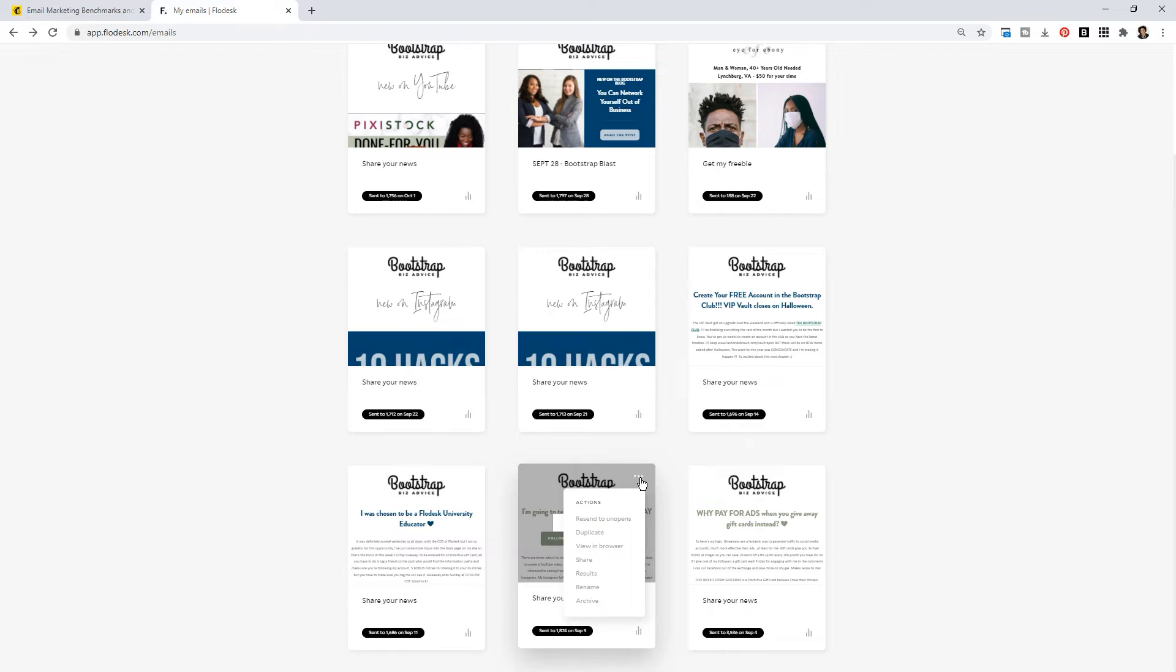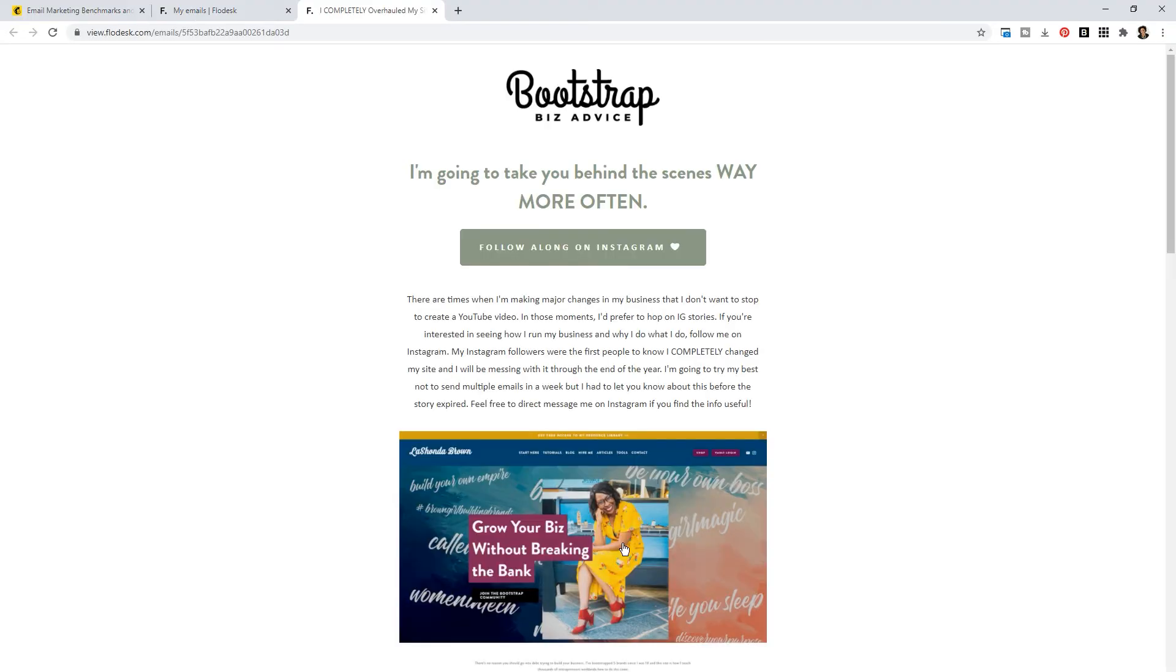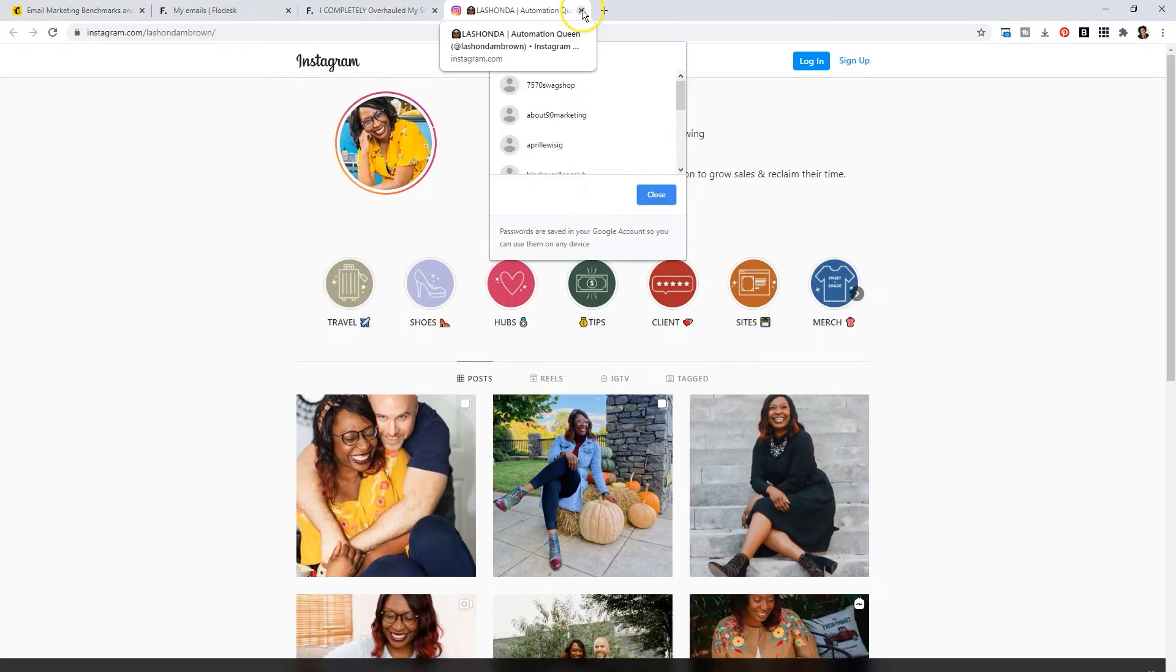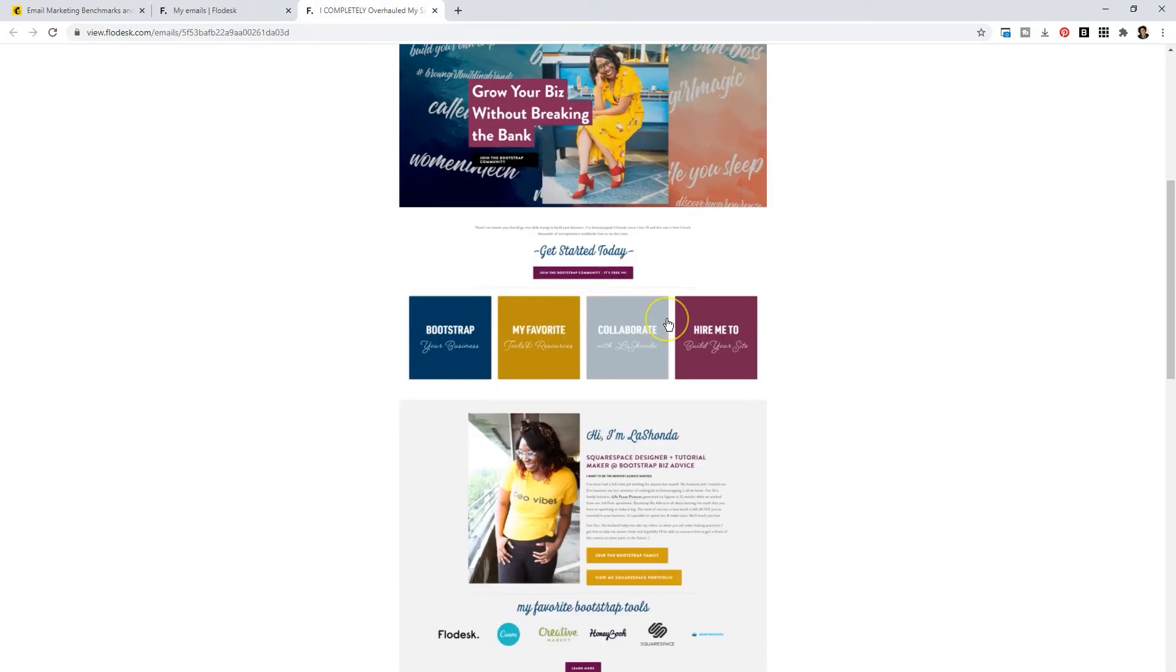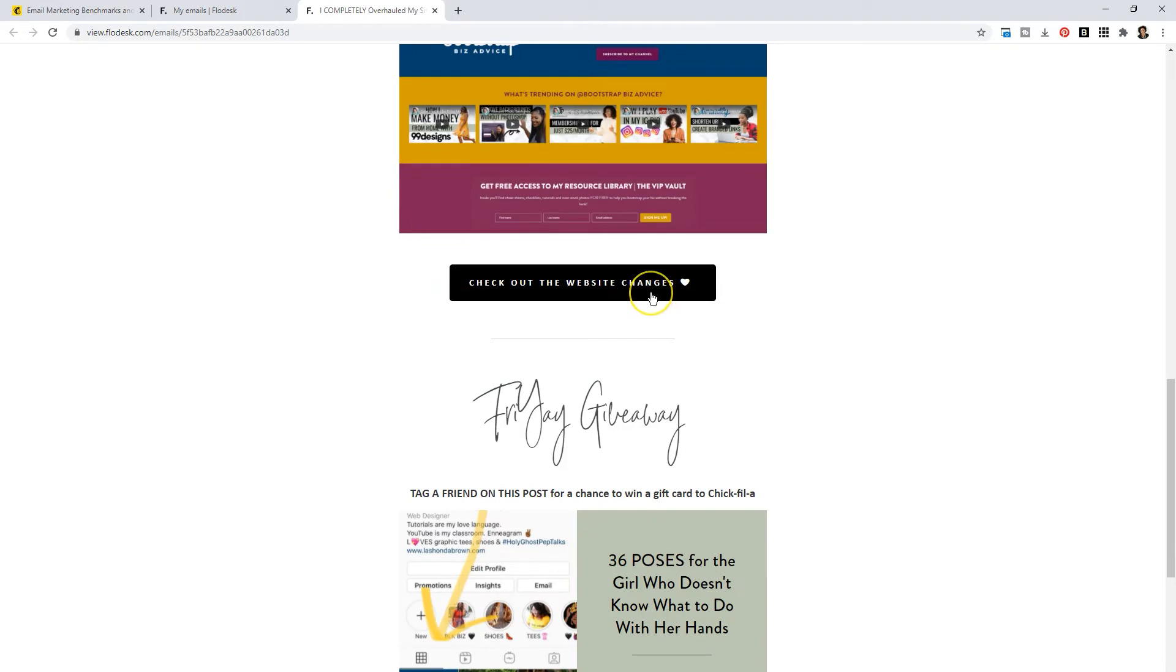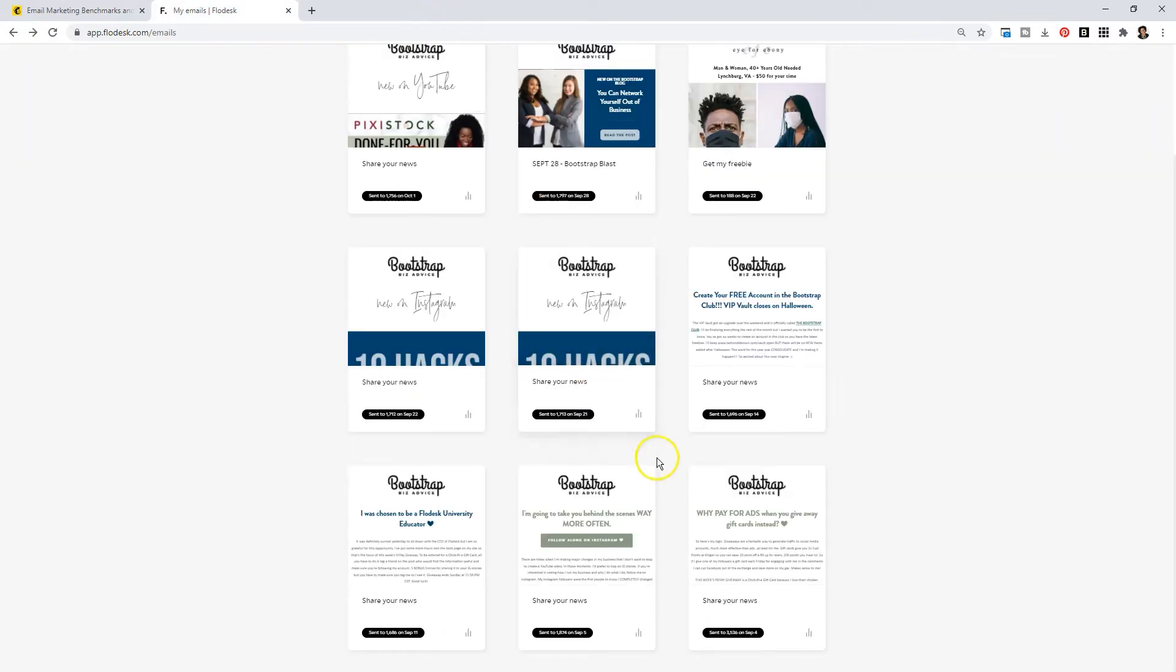Number three is view in browser. I use this all the time. This is a very quick way for you to test and make sure that your links are working. Instead of sending tons and tons of test emails you can just view in browser and then click on the things that you have linked up.